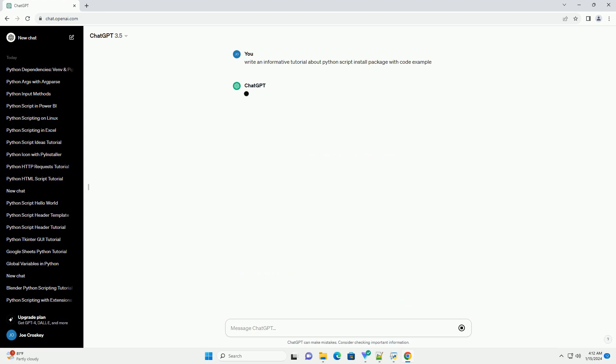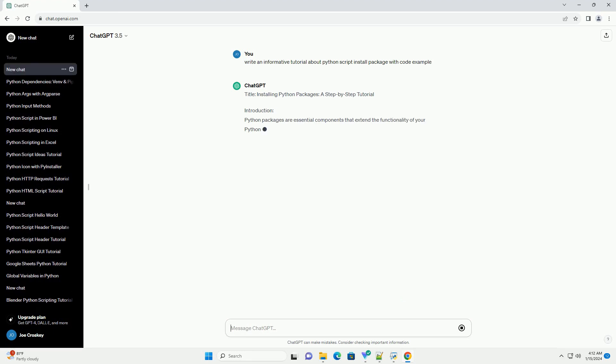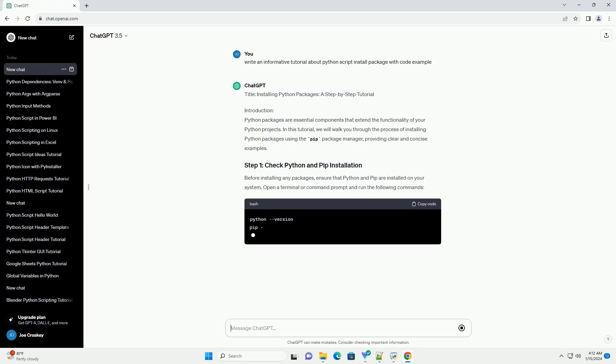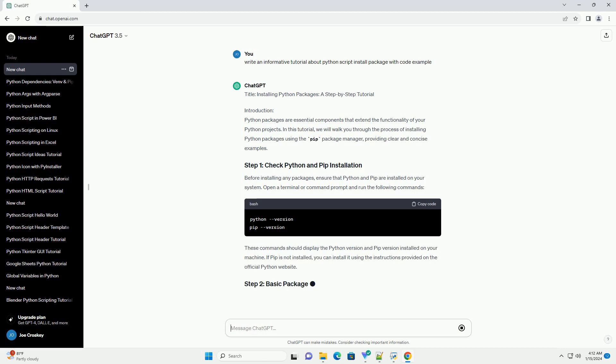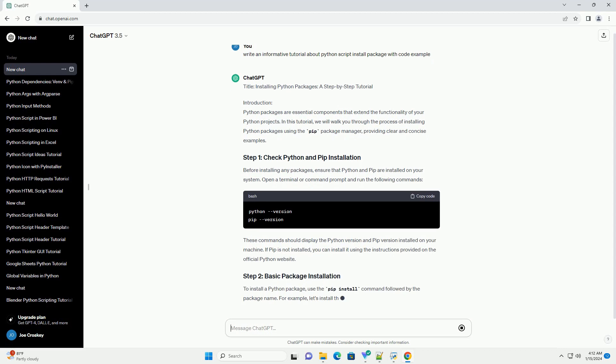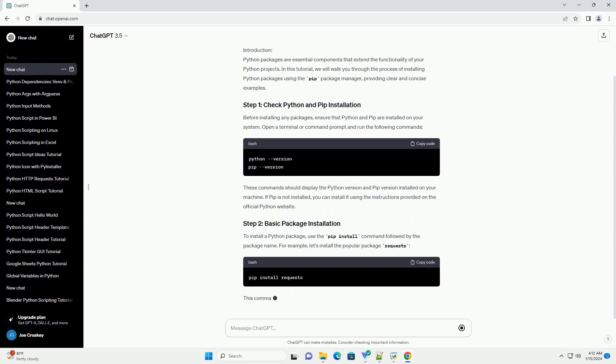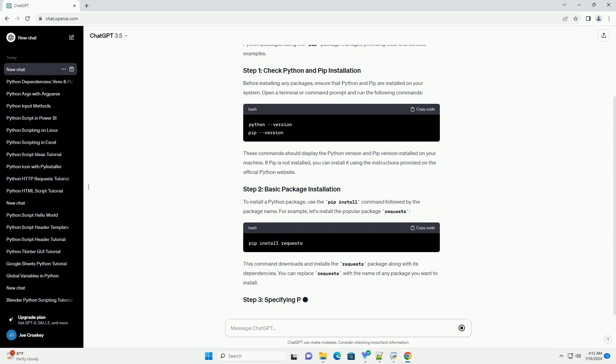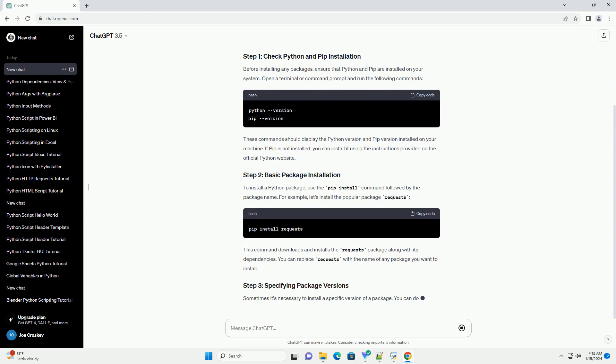Introduction: Python packages are essential components that extend the functionality of your Python projects. In this tutorial, we will walk you through the process of installing Python packages using the pip package manager, providing clear and concise examples.